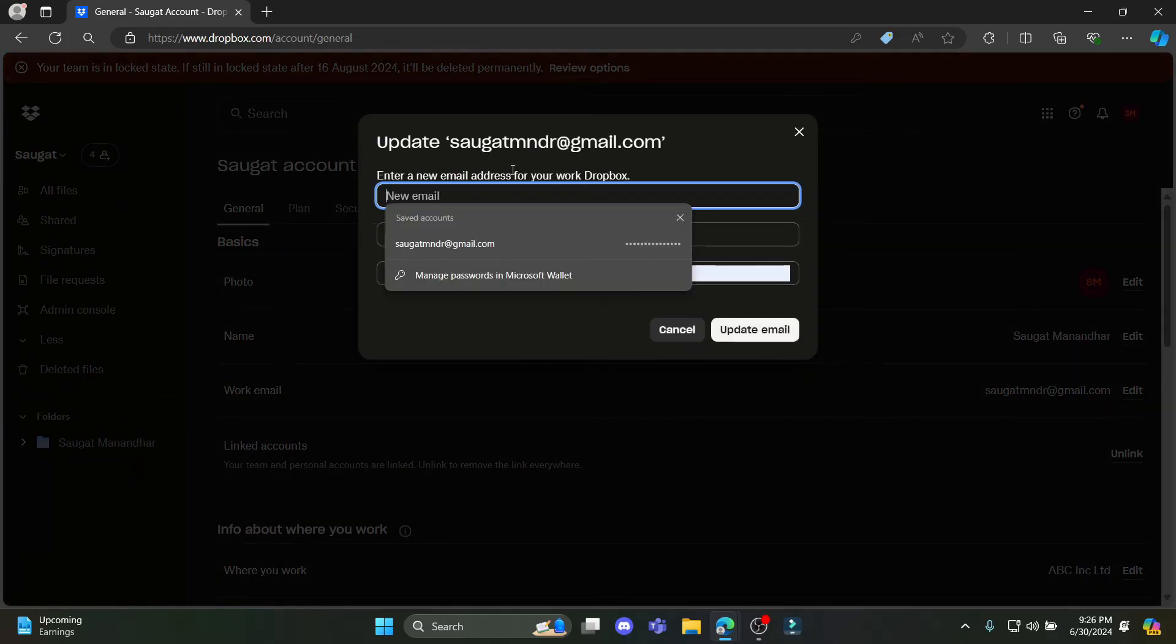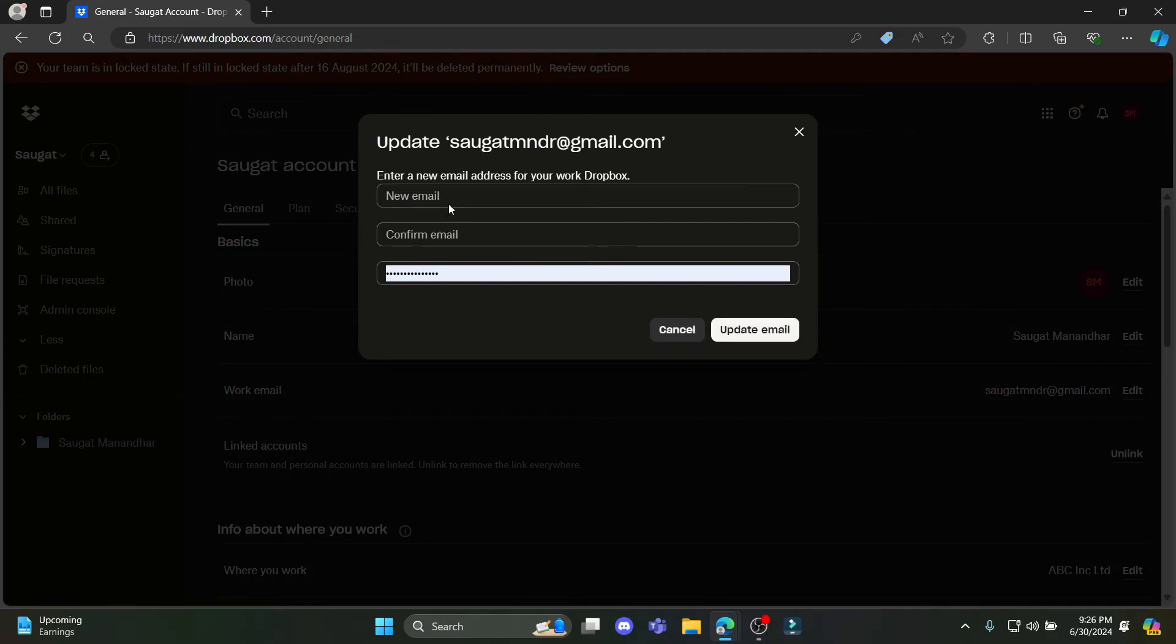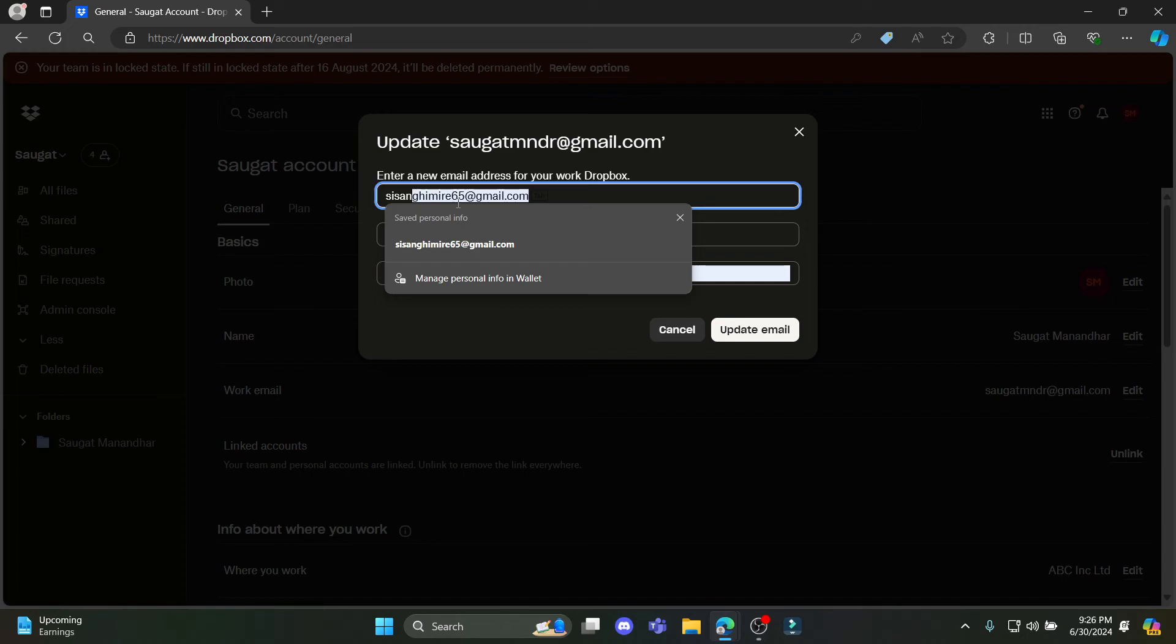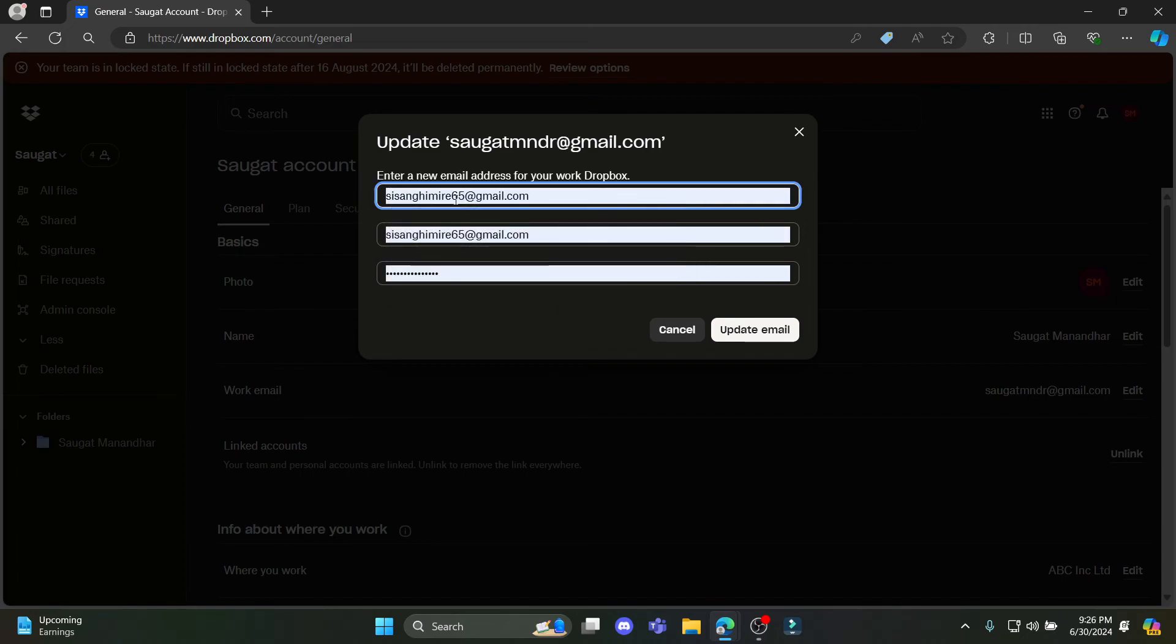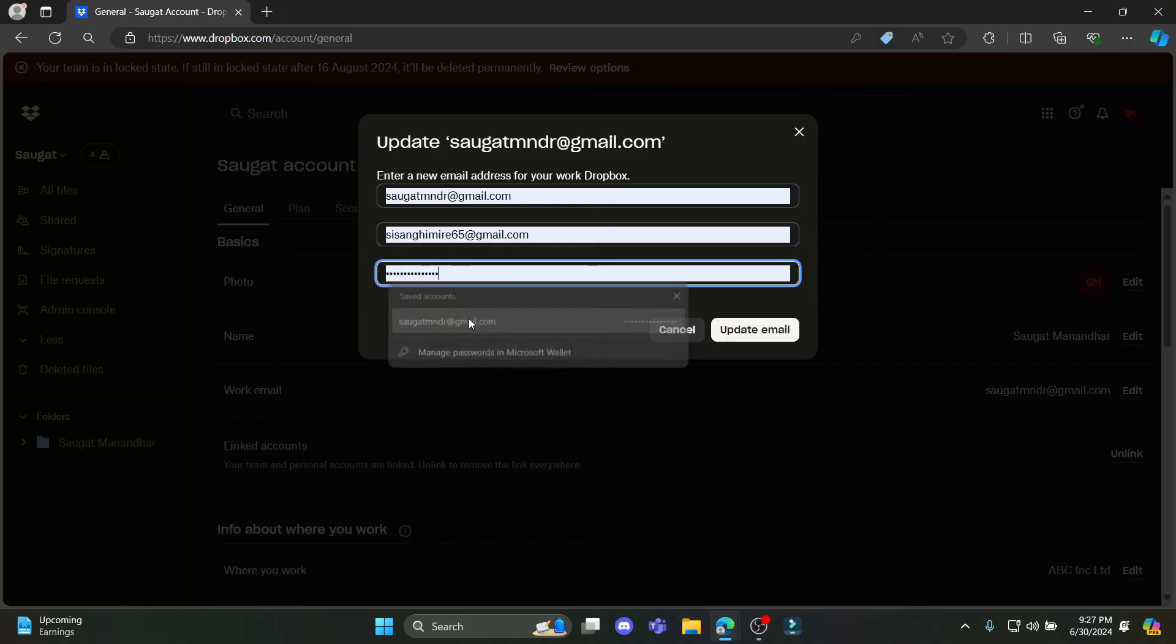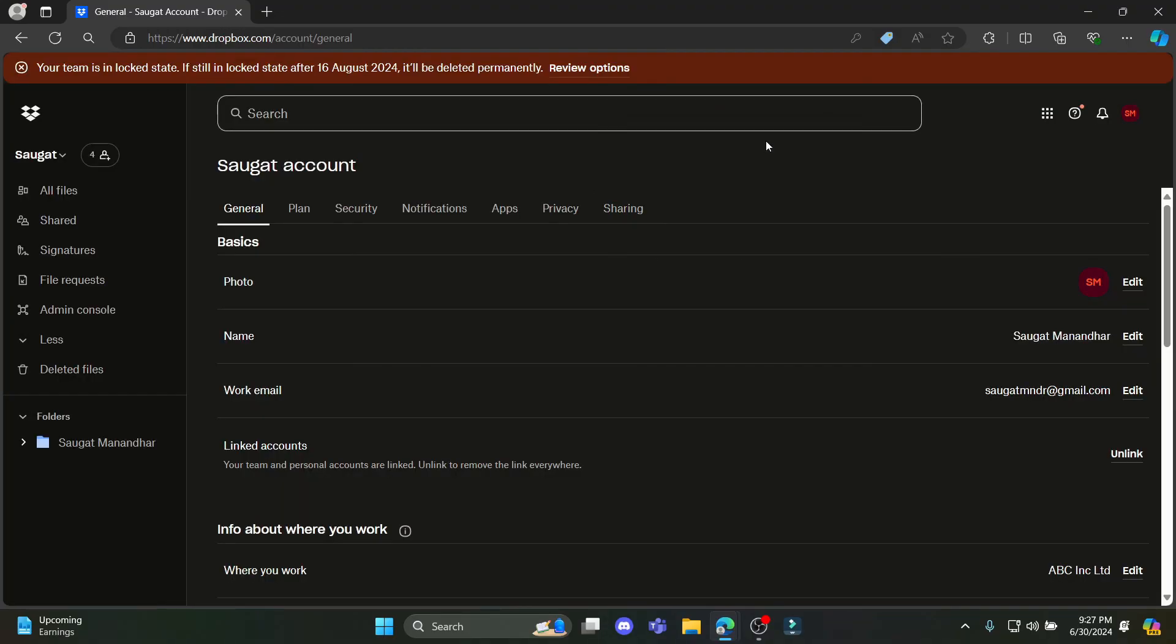Now remove the work email. You can see that you must write down the new email and confirm email. So go ahead and write down the new email and it will be copied over here as well. Write down your password to your account and click on update email. And this way you can easily add a new work or team Dropbox account.